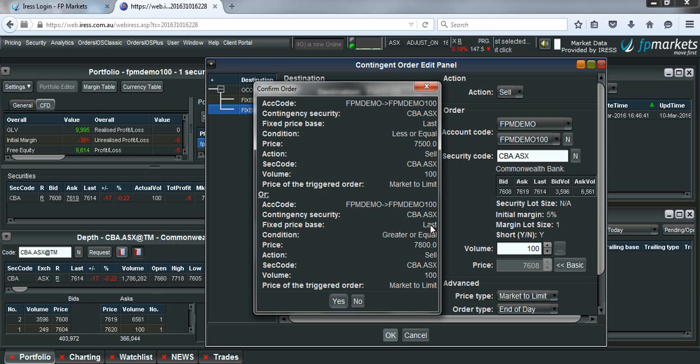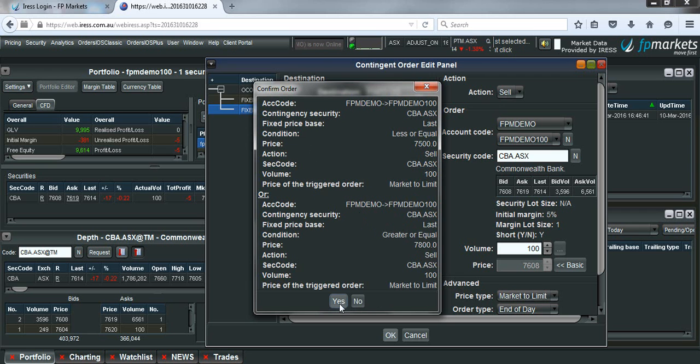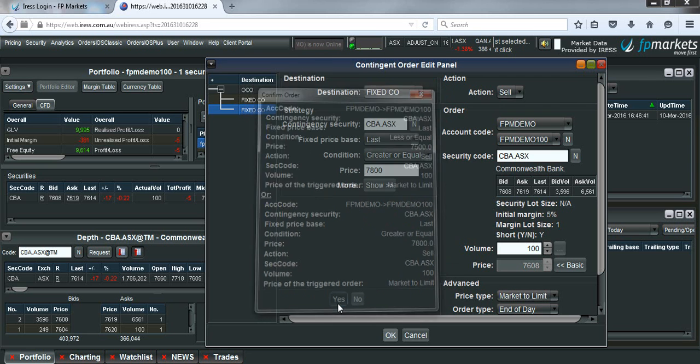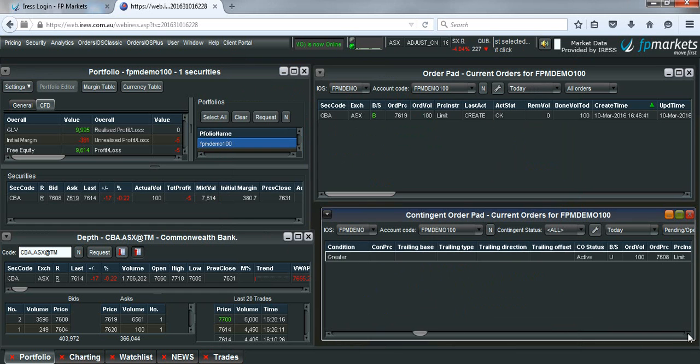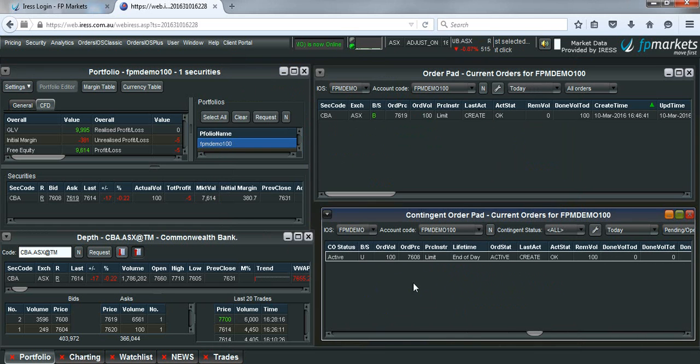For CBA, if the last price is greater than or equal to $78, then we will sell 100 units, market to limit. If we're happy with that, we click yes. You'll see that come up in your contingent order pad as well. Scrolling across will give you the details.